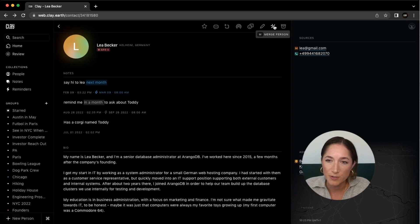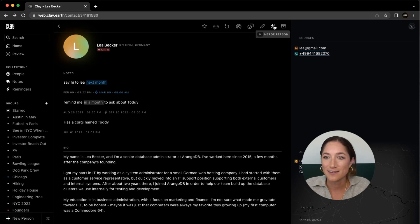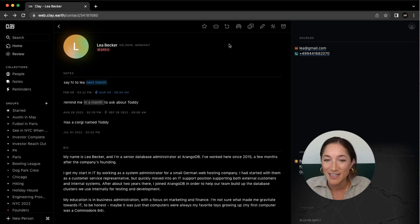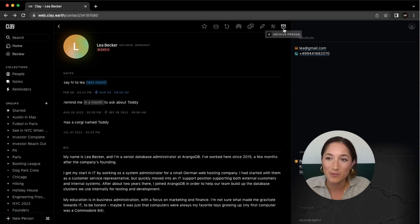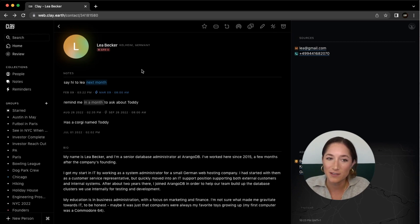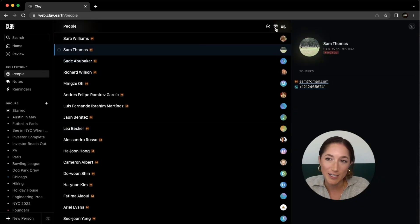You can also merge the person with a different contact. So if I thought I had a different contact that was also Leah, then I could click on merge and search for the duplicates there. And finally, I can go ahead and archive that person if I no longer need access to them. If you do choose to archive the person, you can always recover them within your archived people over here.